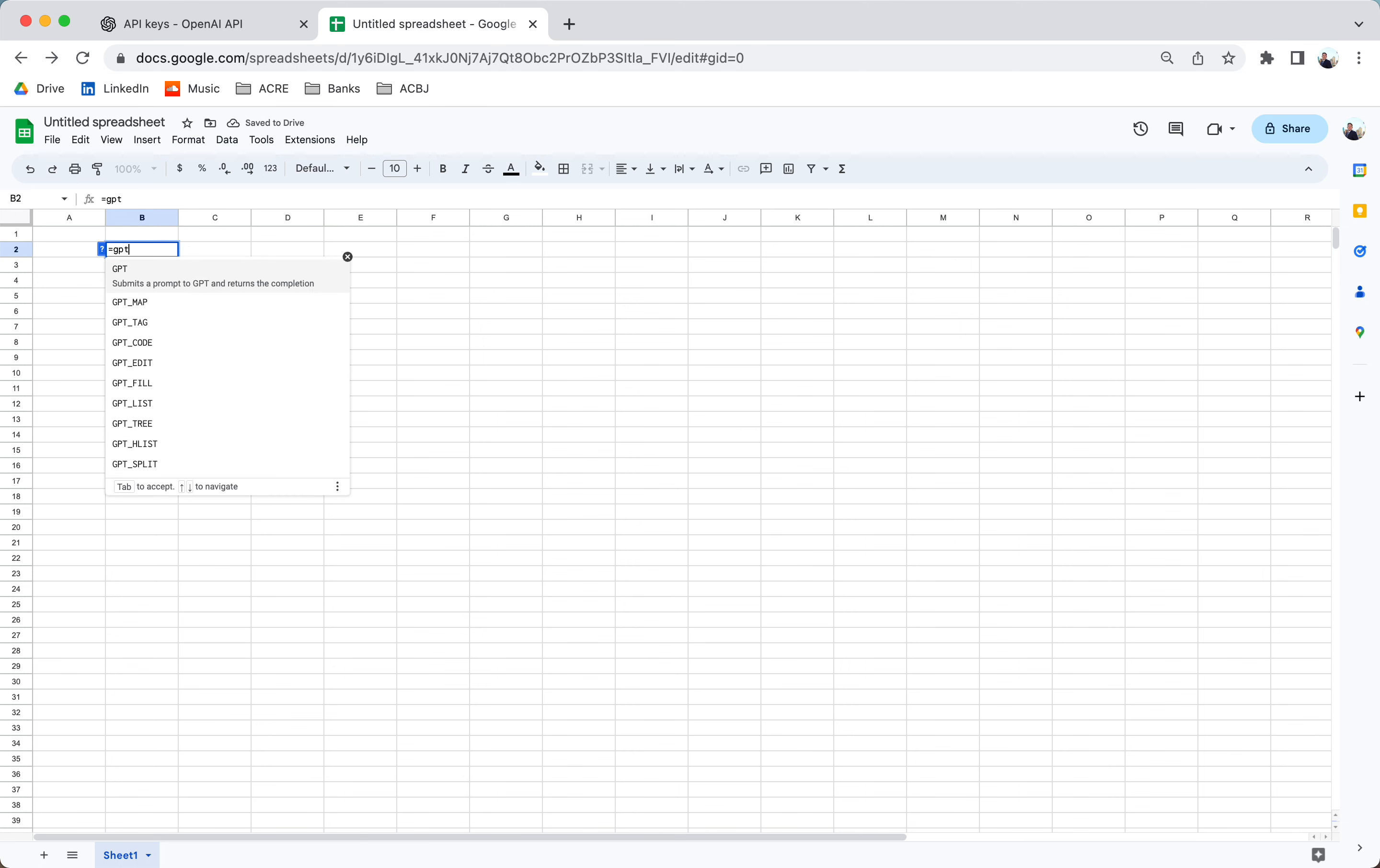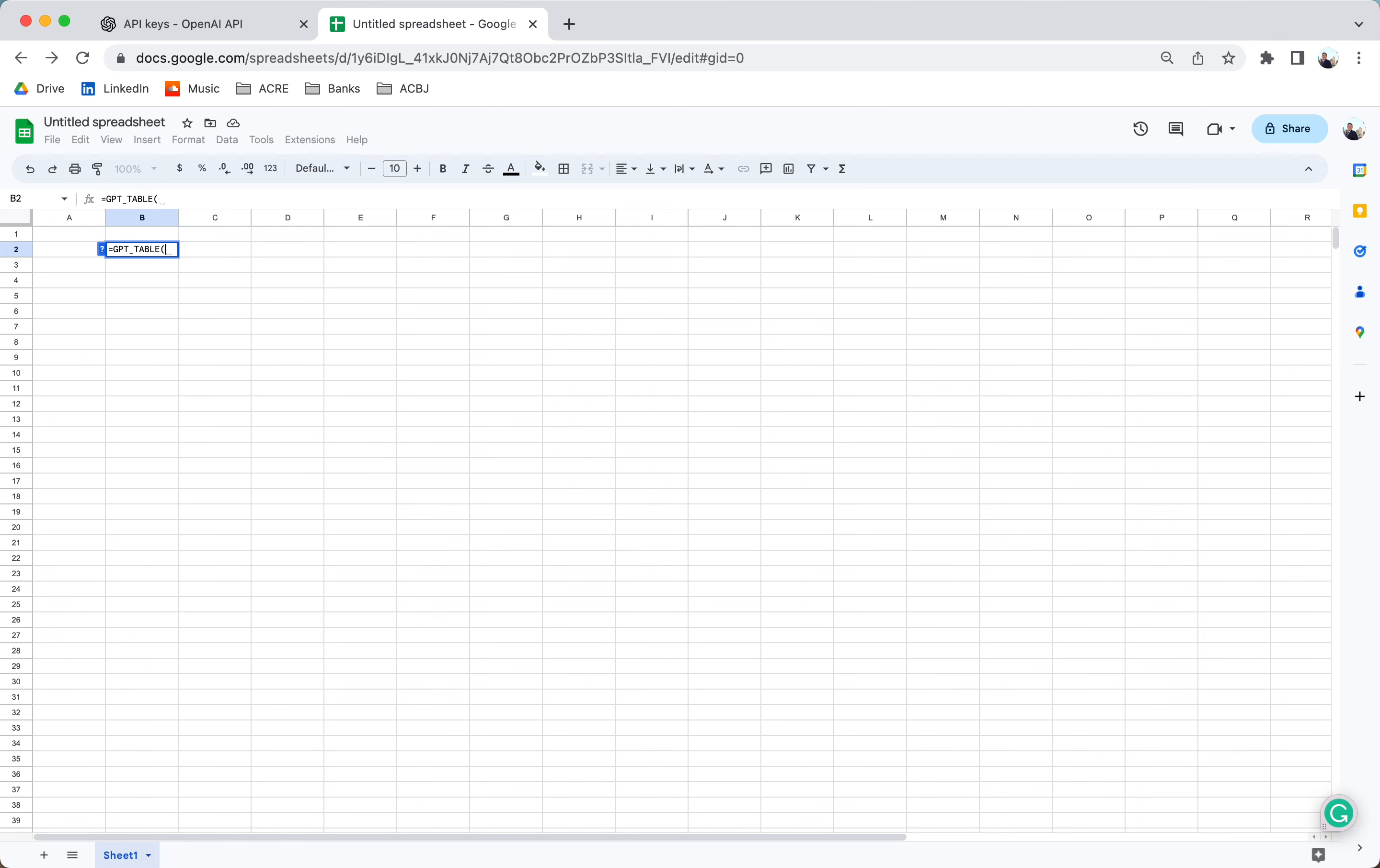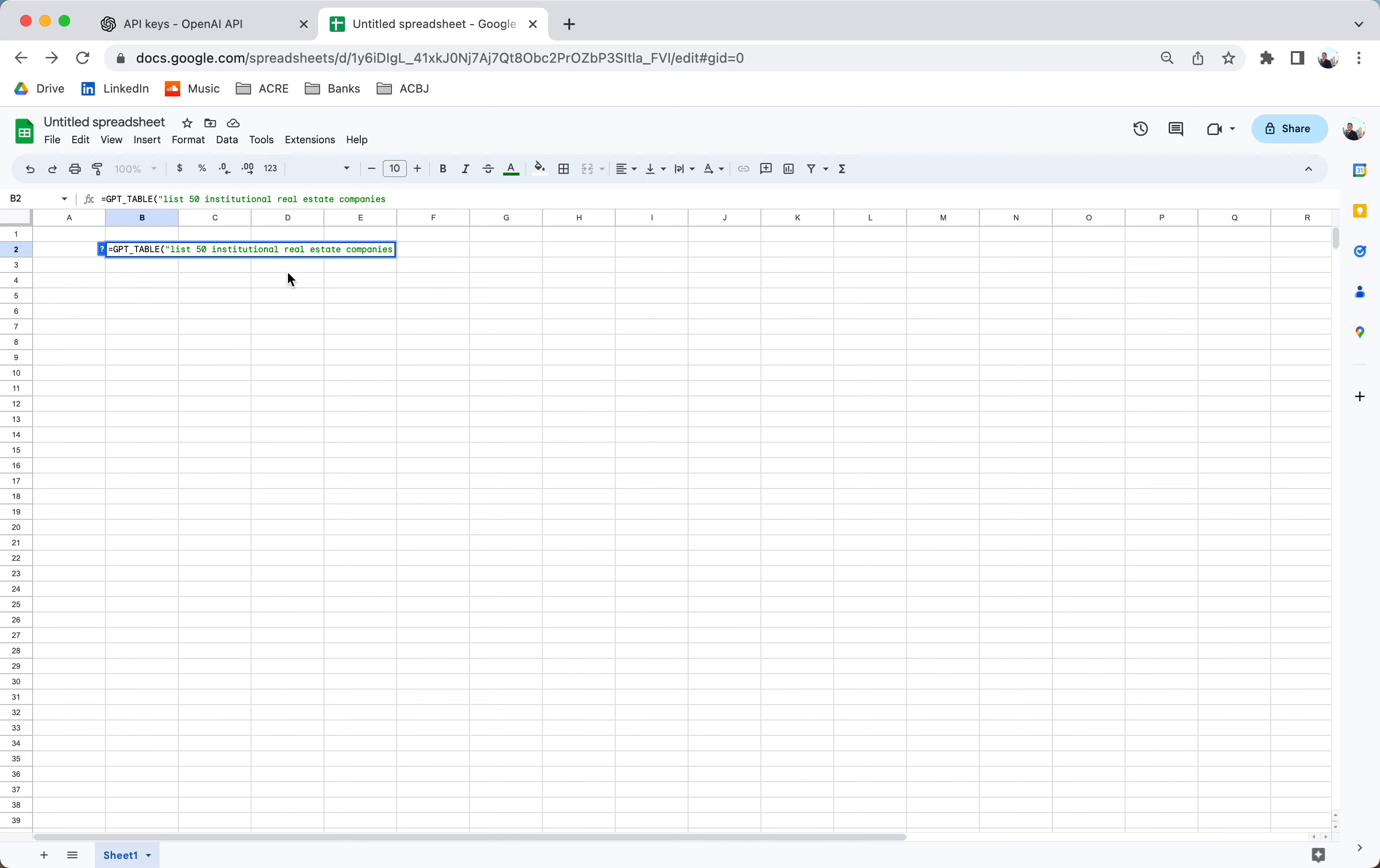Equals GPT table. So what we're going to do is we're going to prompt ChatGPT in Excel sheets to create a list of 50 institutional real estate companies in New York City. And we're also going to prompt ChatGPT to list the CEO, the name of the CEO. So again, we've got to use quotes when we prompt it in Excel sheets.